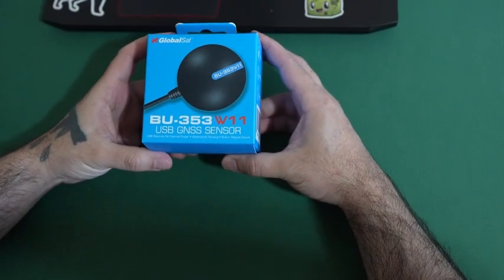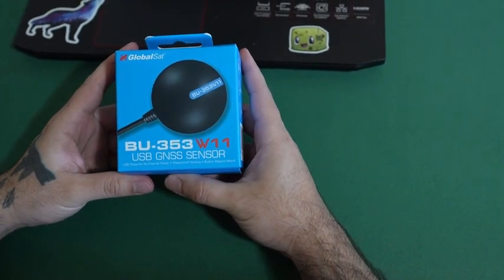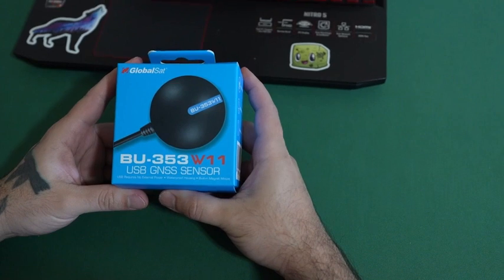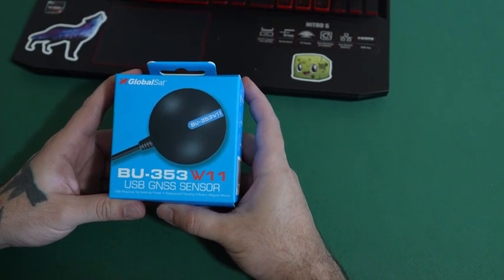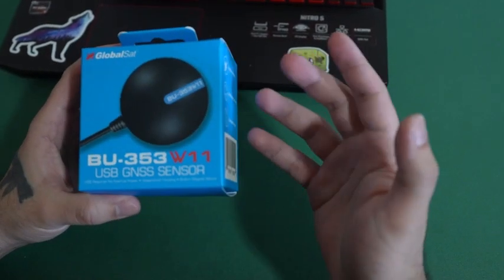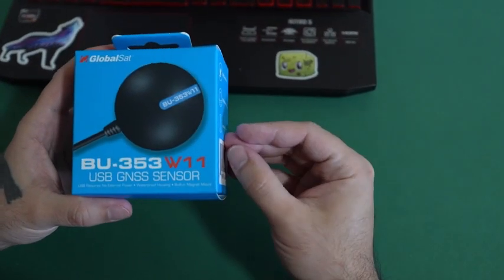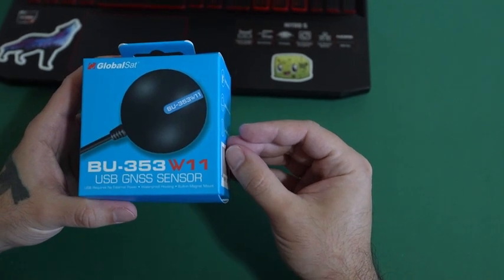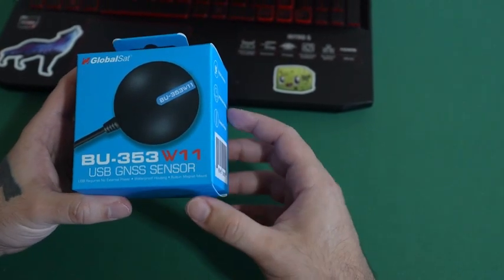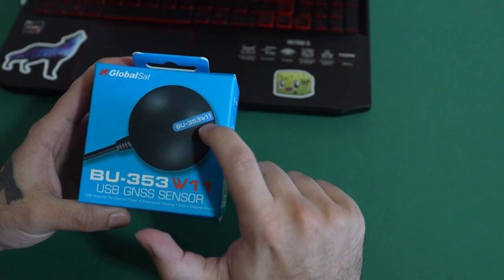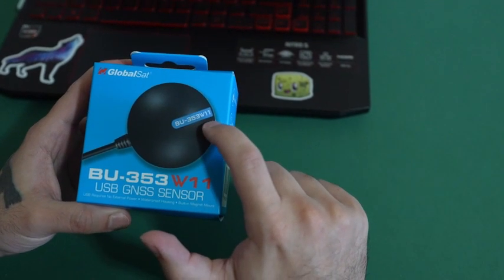Hello. Today we are looking at the BU353W11 USB G-NSS sensor. This device is used for Windows apps. As you can see, it has the name right on the nameplate.